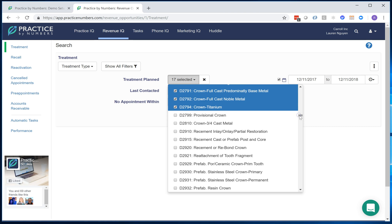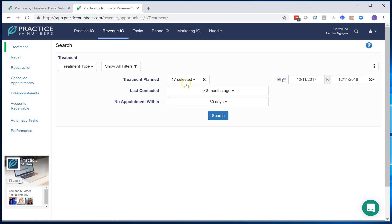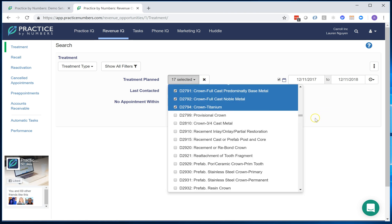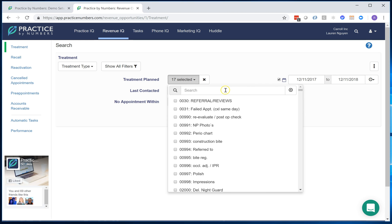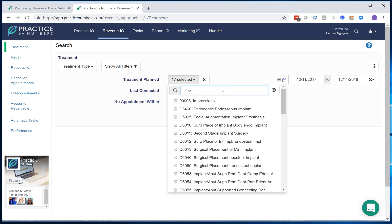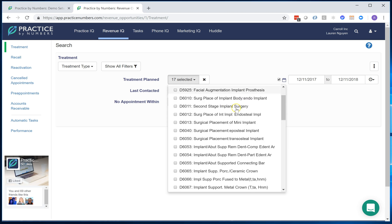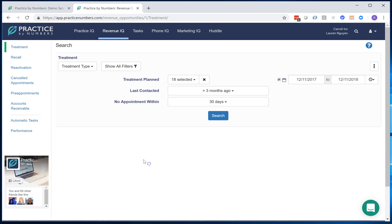But let's say in this, I want to also include one more. I also want to include an implant crown code. Maybe I want to do implant supported crown. I want to add that particular code into this list. I'm going to add that as well. Now there's 18.